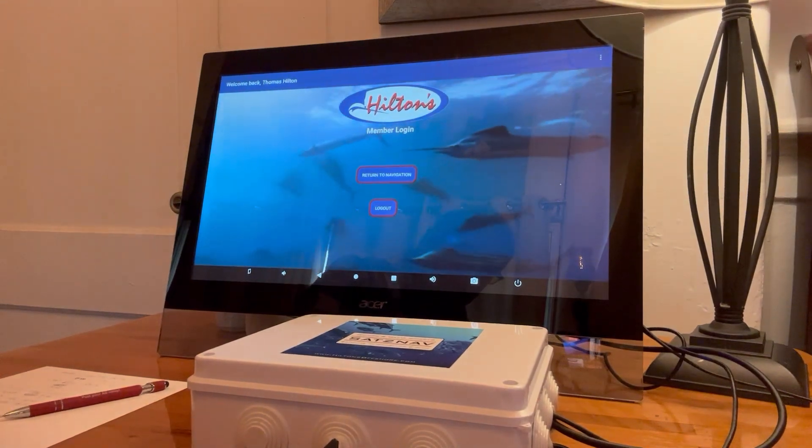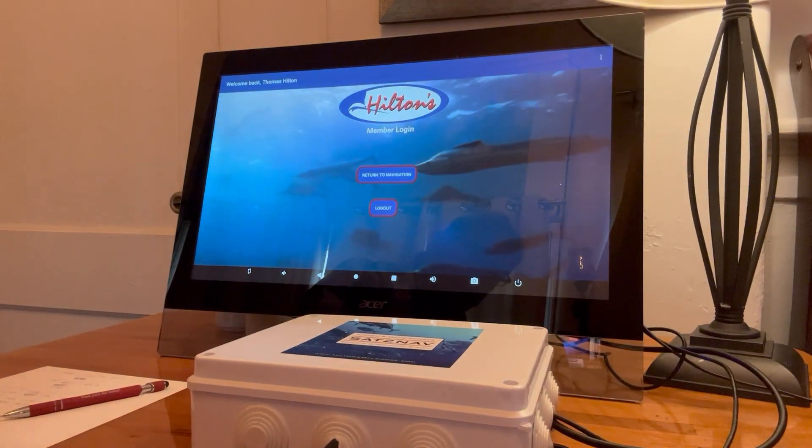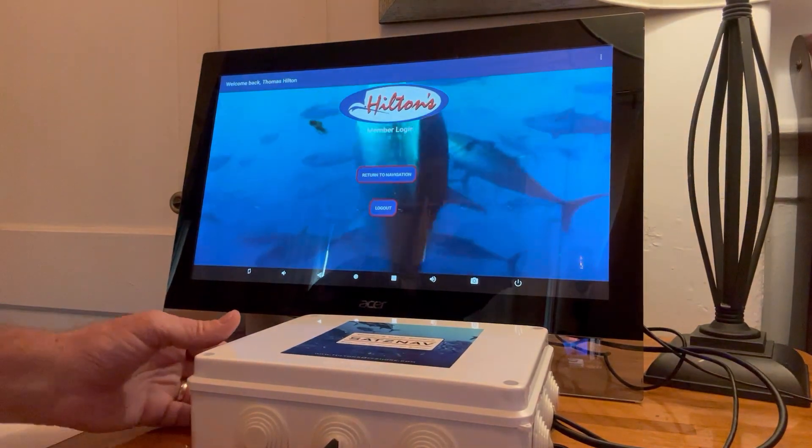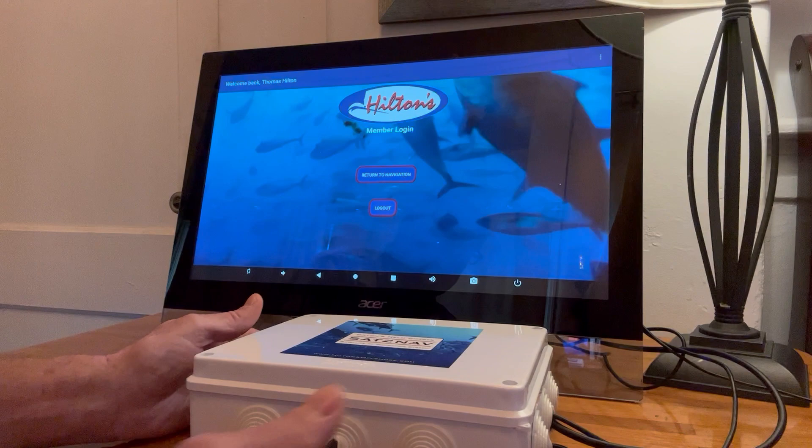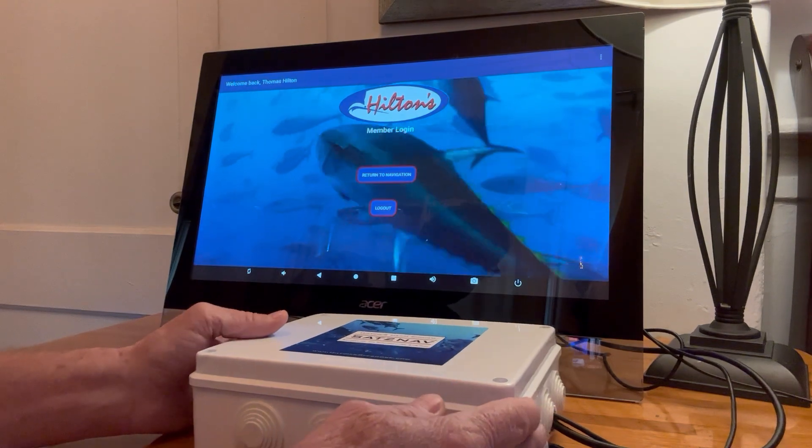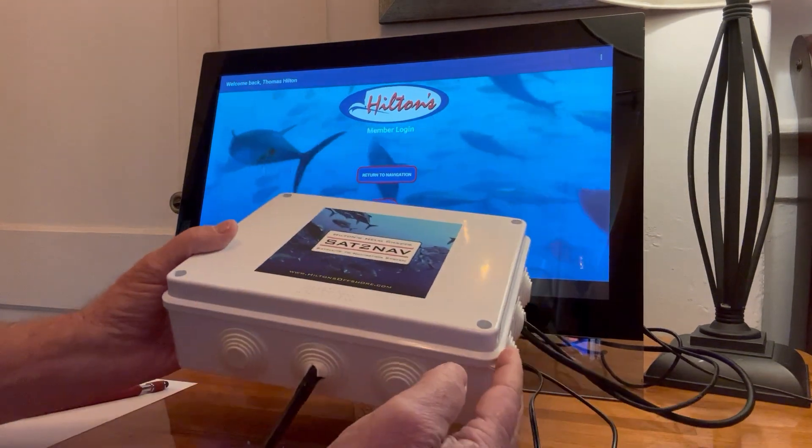Hello everyone, Tom Hilton here with Hilton's Offshore.com, introducing our new SAT-2 NAV system.